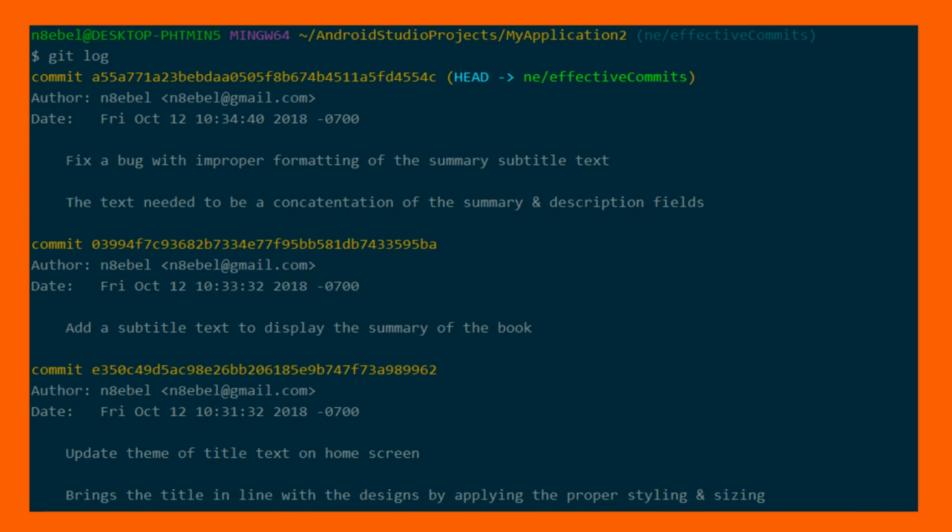If you were to go back and read these commits in your git history, you would have a much more clear idea of what was going on at that point of time and why the commits were made. So to help us along, let's look at eight tips for more effective commit messages.